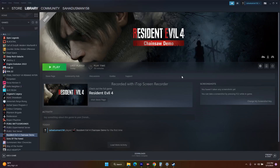Hello guys, welcome back to the showtips. In this video we're going to talk about how to fix Resident Evil 4 Chainsaw Demo crashing at startup, not launching, freezing and stuttering, stuck on loading screen, low FPS drop, black screen, and all these kinds of issues and how we can fix this. So let's dive into the workarounds.